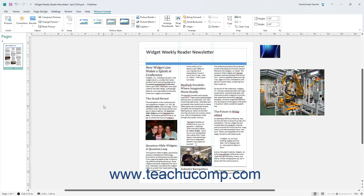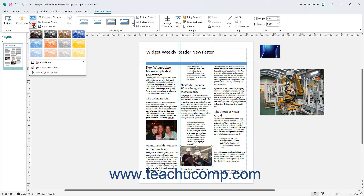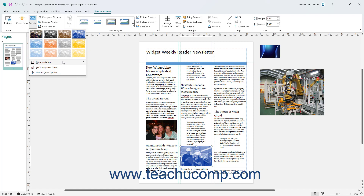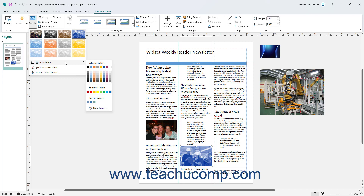To recolor a selected picture in Publisher, click the Recolor drop-down button in the Adjust button group on the Picture Format contextual tab of the ribbon. Then select one of the many preset coloring tints to apply. To select a different coloring tint, roll over the More Variations command in the Recolor button's drop-down menu and then select a choice from the palette of colors that appears.